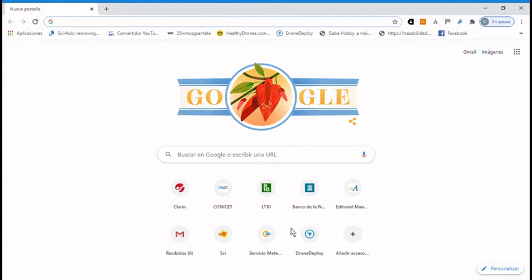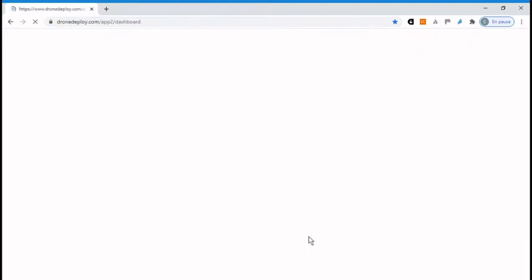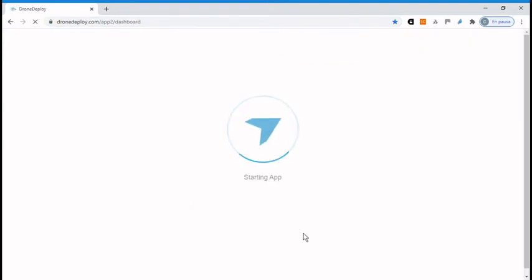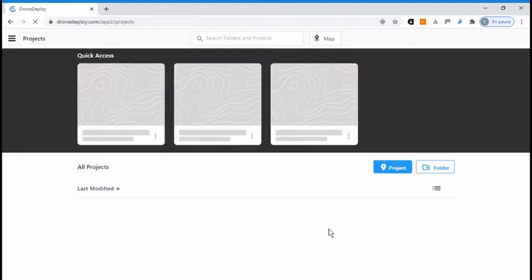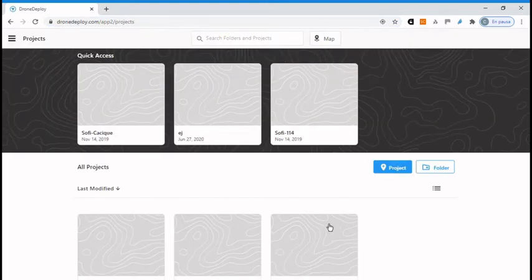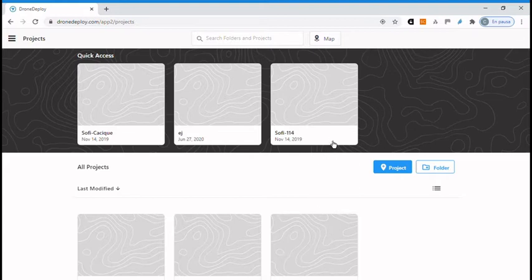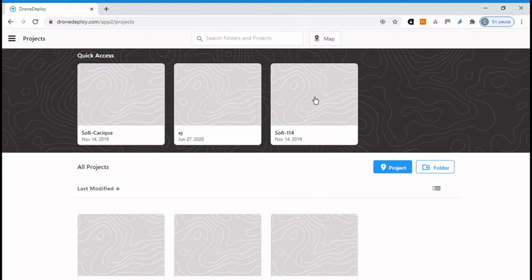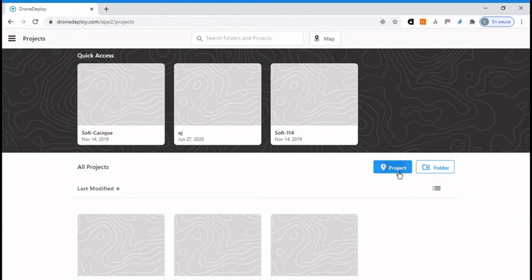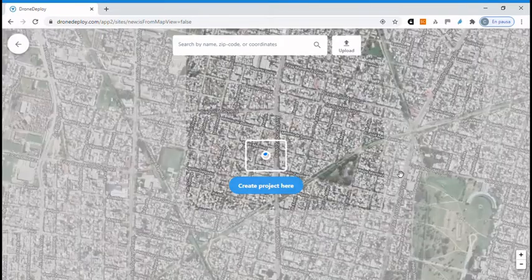First thing you have to do is open your DroneDeploy account. Once you are in your account you will get this welcome screen where you can go to all projects or you can create a new project by clicking on the project button.